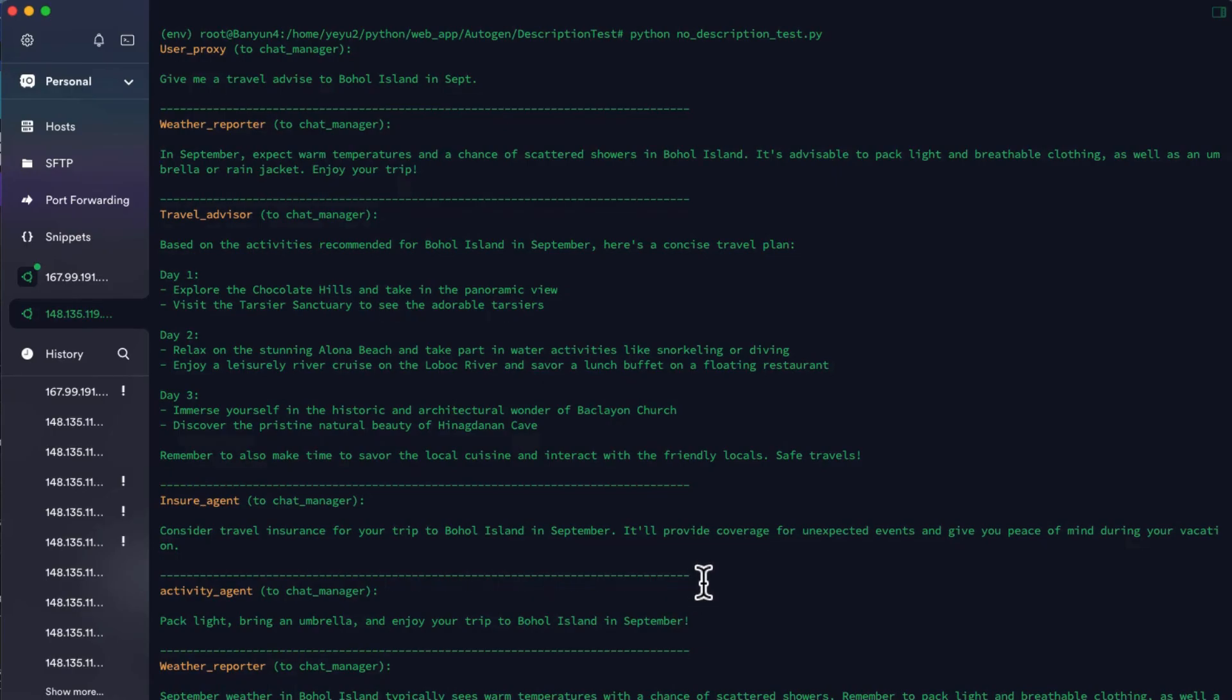That was normally happening when I developed AutoGen projects for my client, which is far more complicated than this example, and even worse when it includes human interaction under certain conditions.